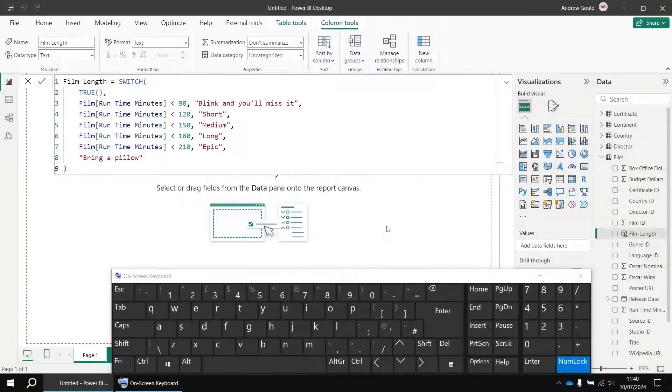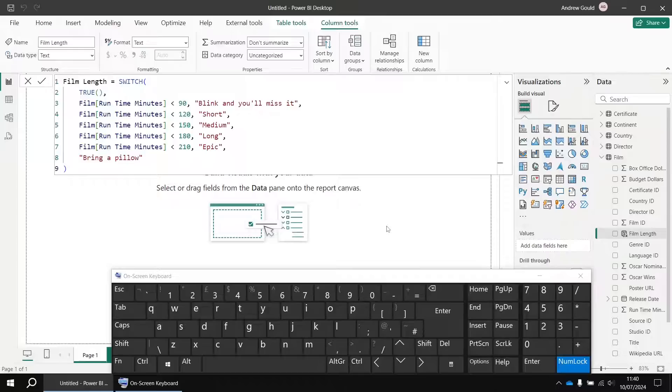When you're writing long DAX expressions in Power BI Desktop, you'll sometimes want to deactivate parts of your code by commenting it out.